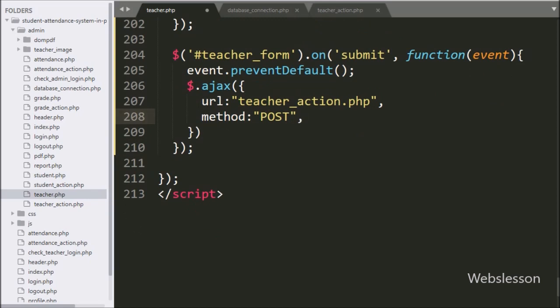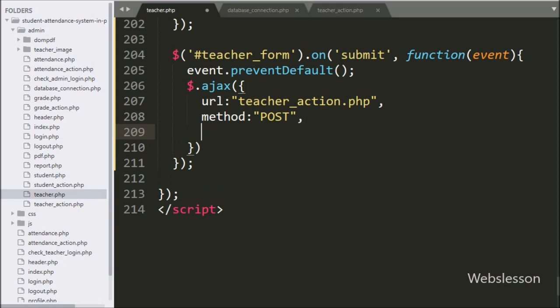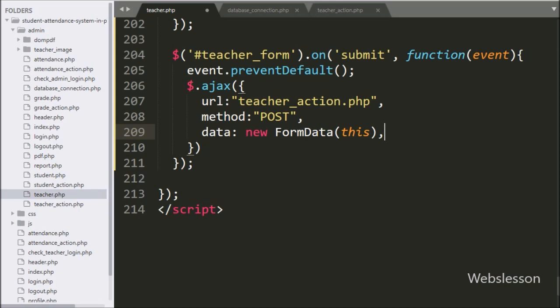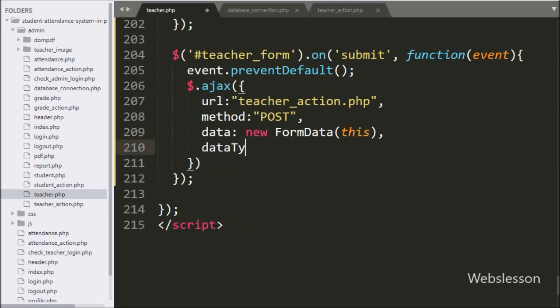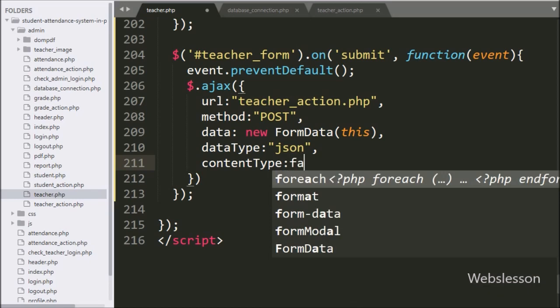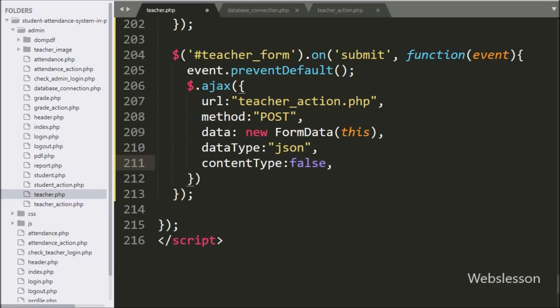In the third option we have written 'data', and in this option we can define which data we want to send to the server. Here we have written a new FormData object — it will send data to the server as key-value pairs. In the fourth option we have written 'dataType' set to JSON, meaning it will receive data from the server in JSON format. In the fifth option we have written 'contentType' set to false.